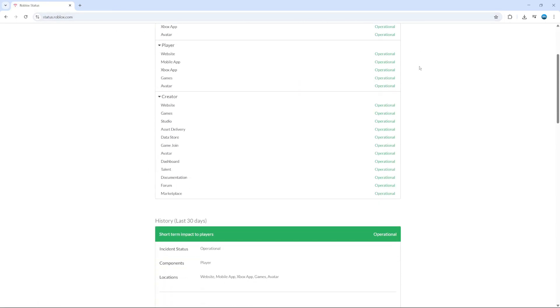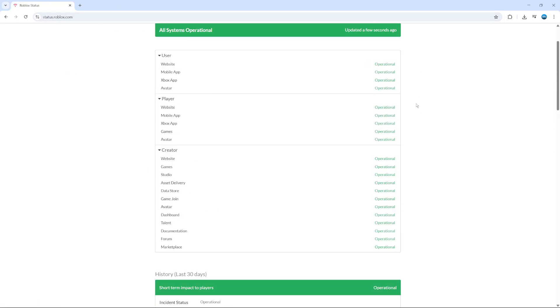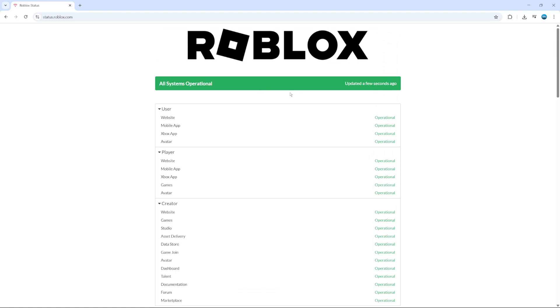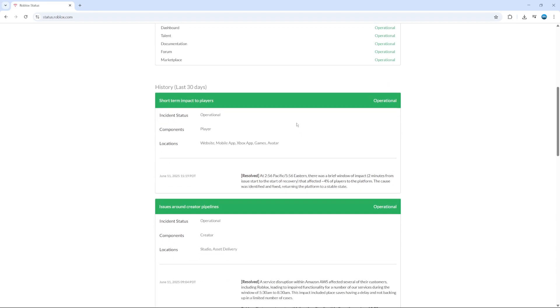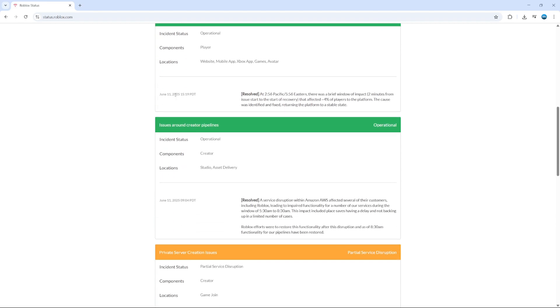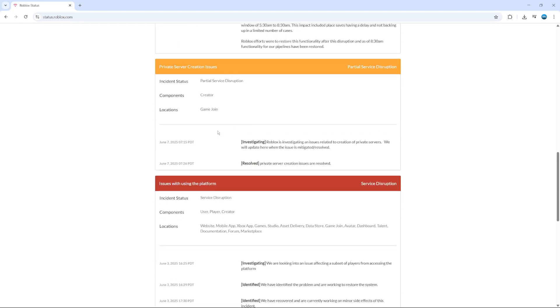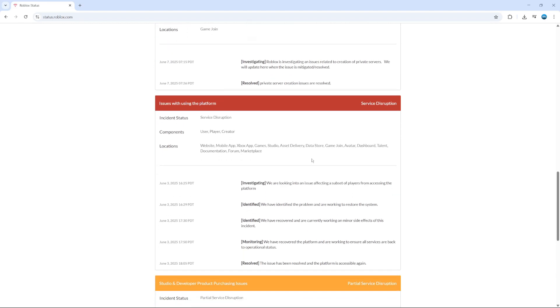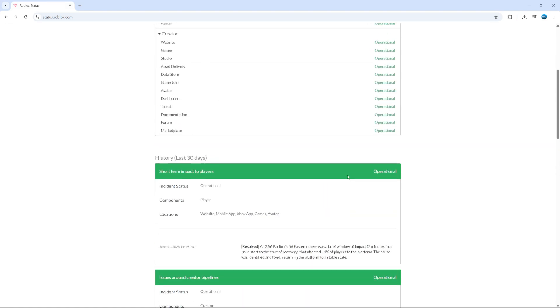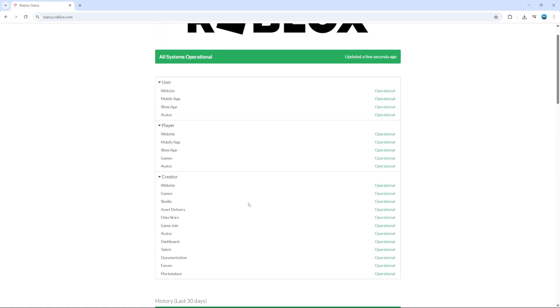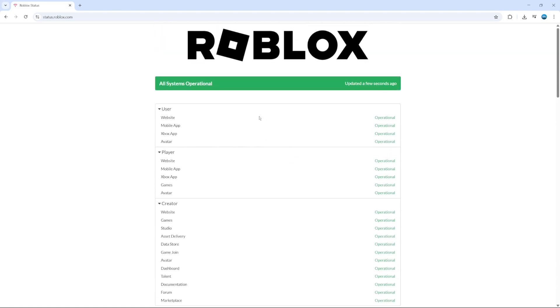this is going to tell you if there's currently any work or anything wrong with the servers. As you can see, currently all systems operational, so everything is working absolutely fine. You can see a history down here of previous server problems and how it's actually affecting Roblox. If it's a case that these servers are down, this could potentially be having an impact on your installation. It could be stopping you from installing Roblox, in which case you just need to keep an eye on the website until the servers are up and running, and then you can try and install Roblox again.